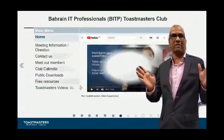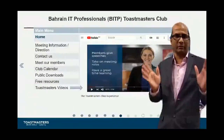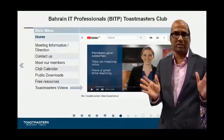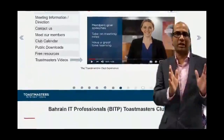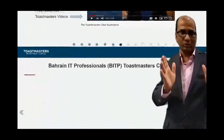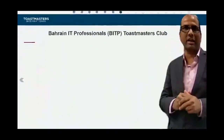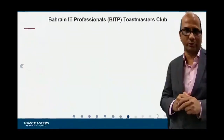You need to understand the difference between the Toastmasters club website and the club website — both are different. Resources are available for you on both.